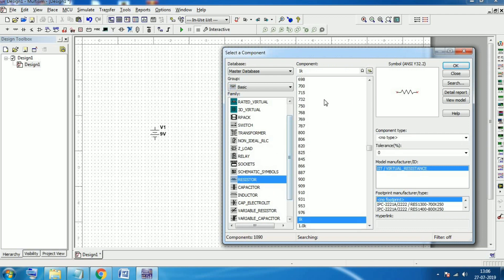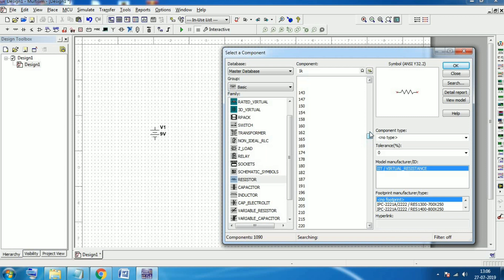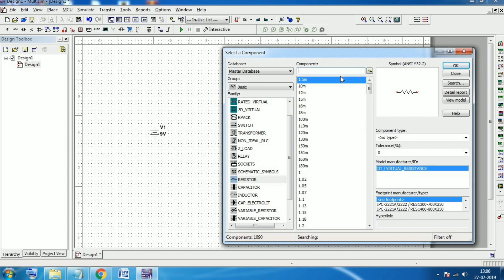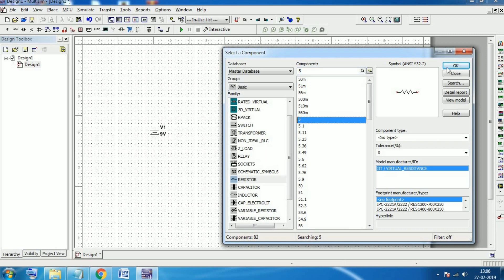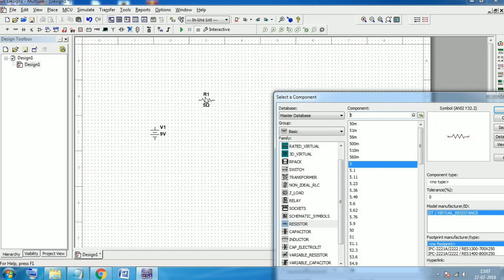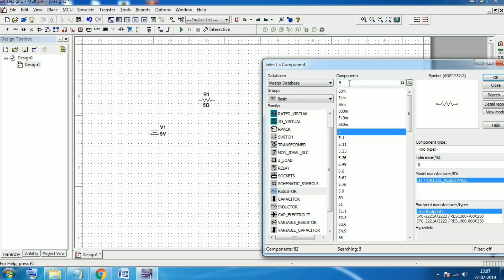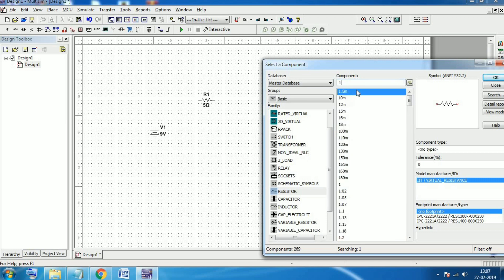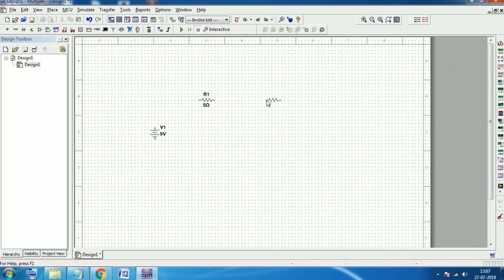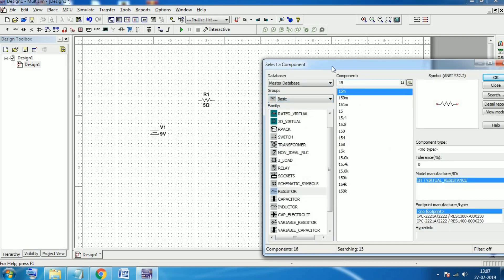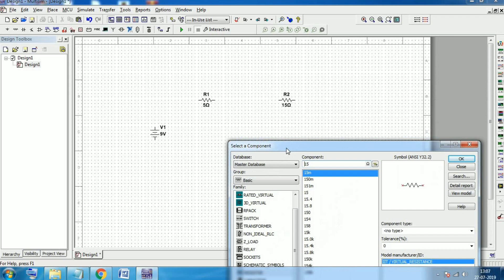Go to Resistors — you can see so many resistors of different values are available. You can also search here. Suppose we need a 5-ohm resistor — here it is. Click OK, left-click to place the 5-ohm resistor. Now suppose we need another resistor of 15 ohms — here is the 15-ohm resistor. Click OK and place it.